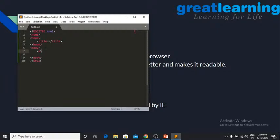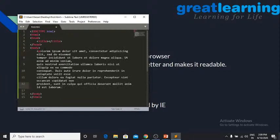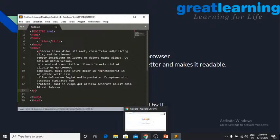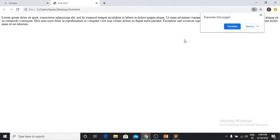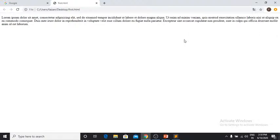If you want to quickly check if HTML is working, rather than writing meaningful text, you can type 'lorem' and press Tab — some placeholder text lines will appear. Close your tag, save the file, then go to your browser and double-click the file. Whatever is your default browser will display it. You can see the lorem text rendered as a paragraph.